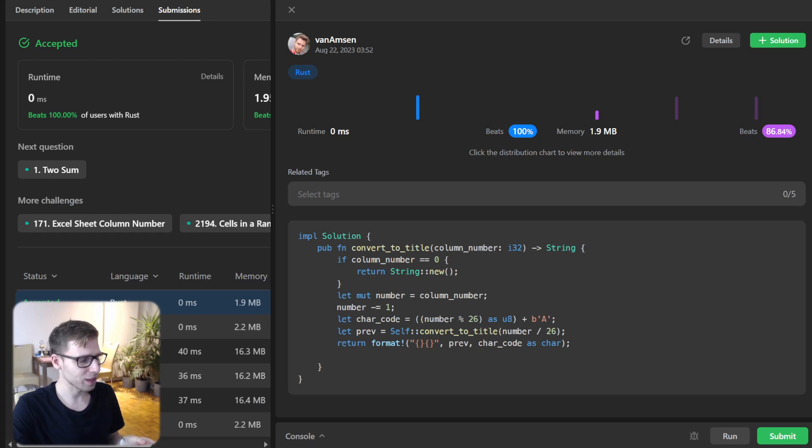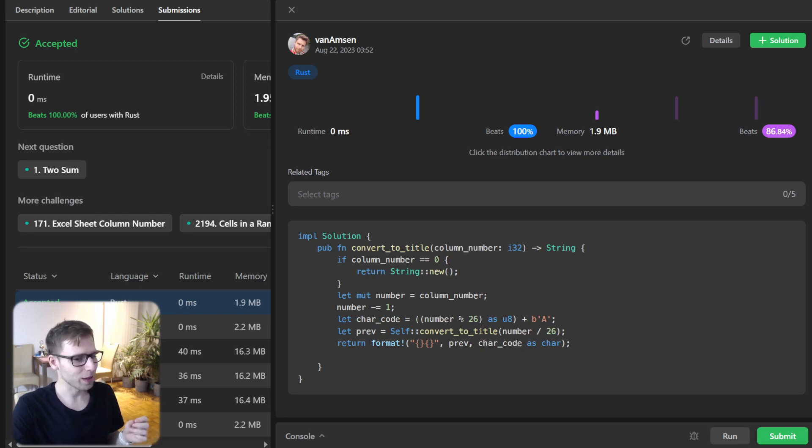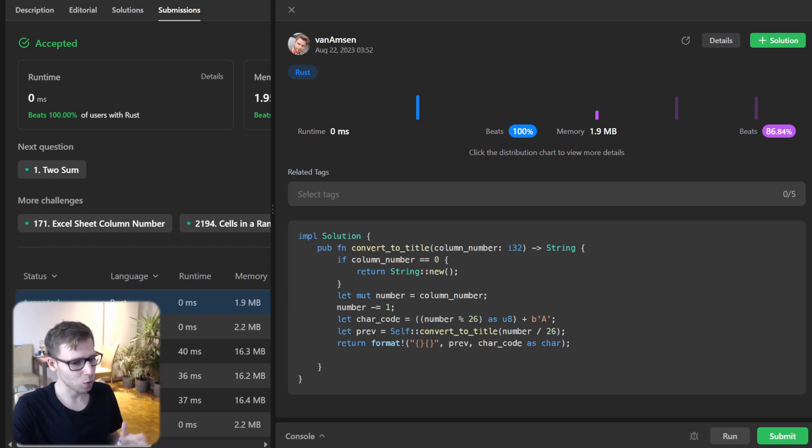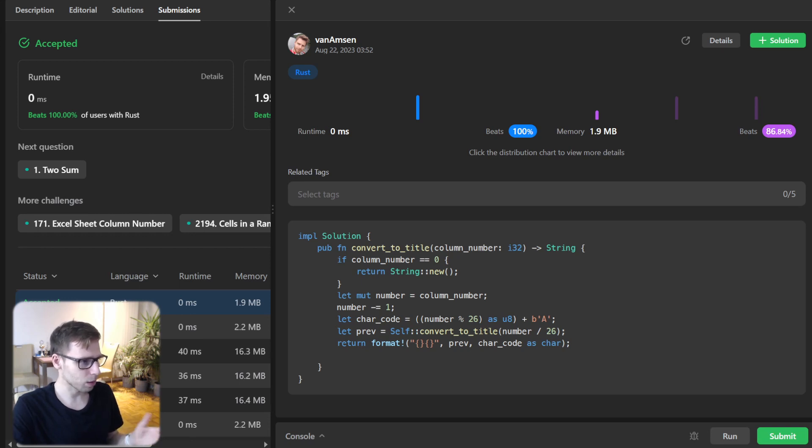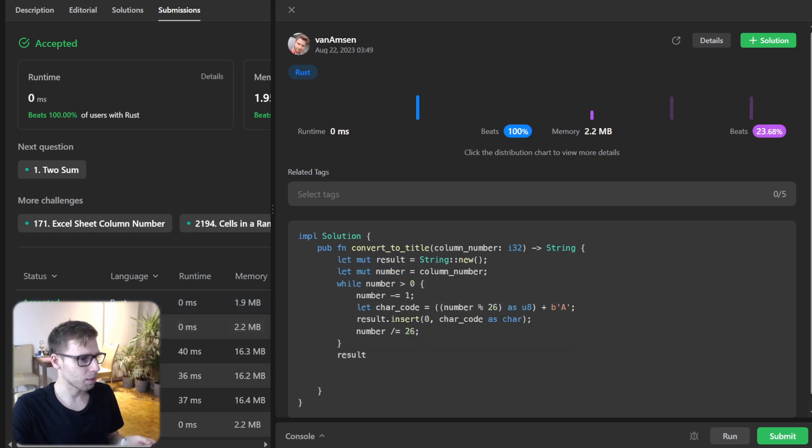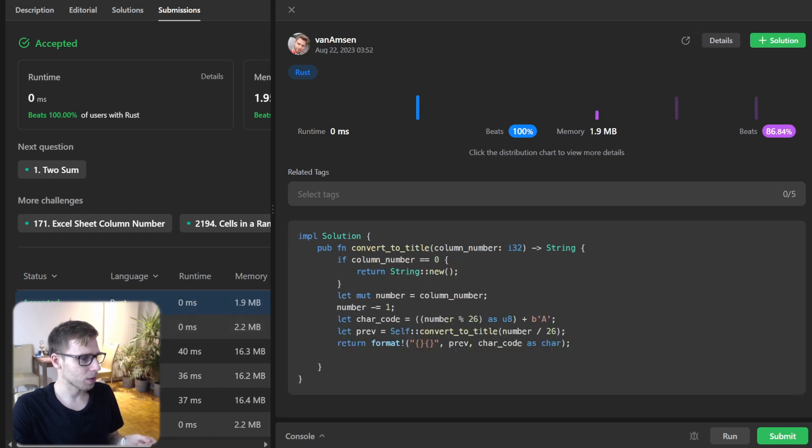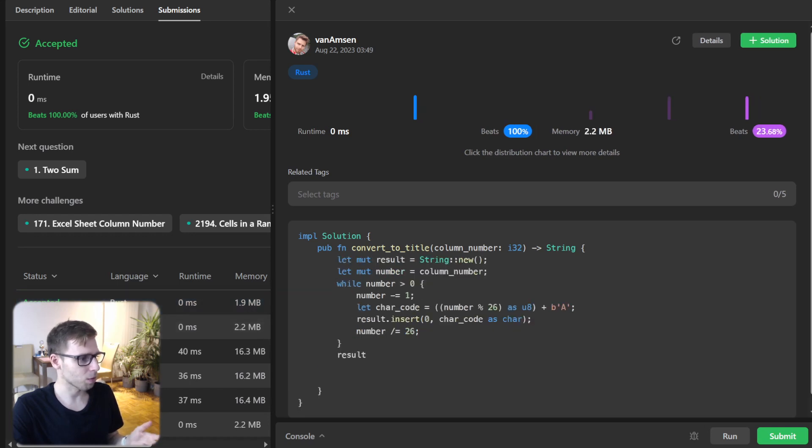When comparing our Rust solution with the Python one, Rust runs at an astonishing zero milliseconds. Probably on LeetCode we have the same test cases - zero milliseconds for the recursive approach, zero milliseconds for the iterative.